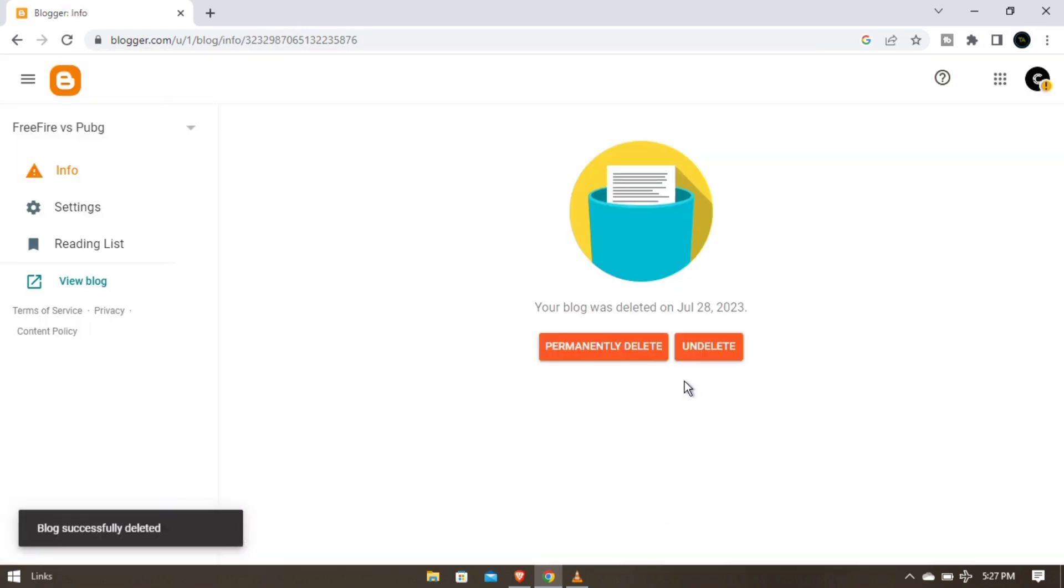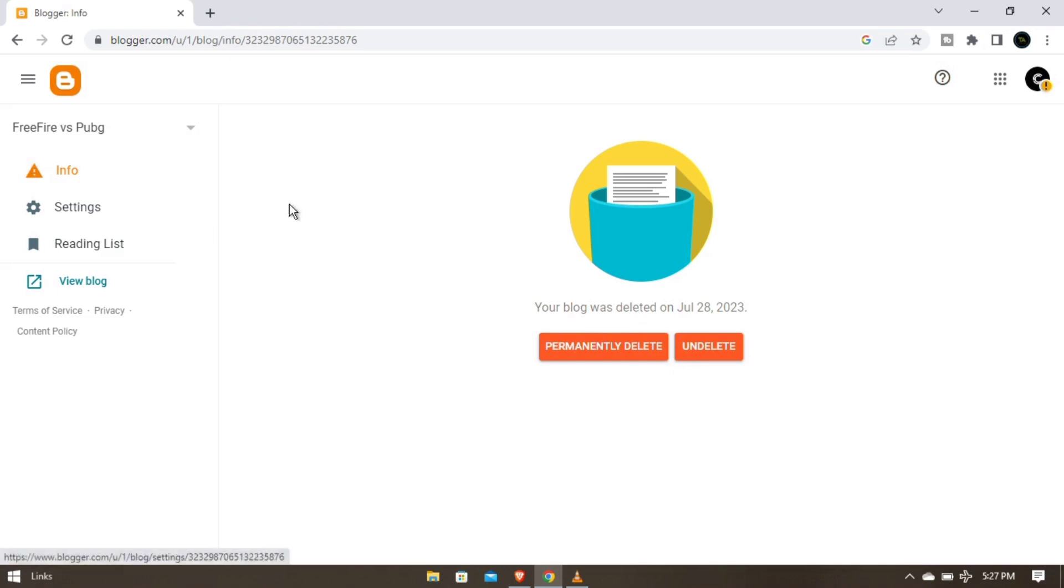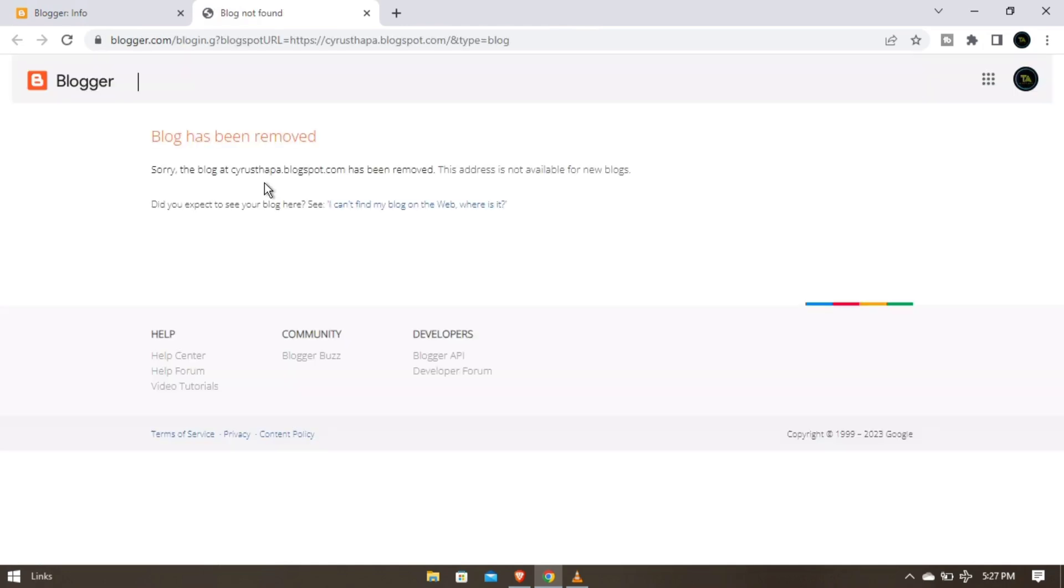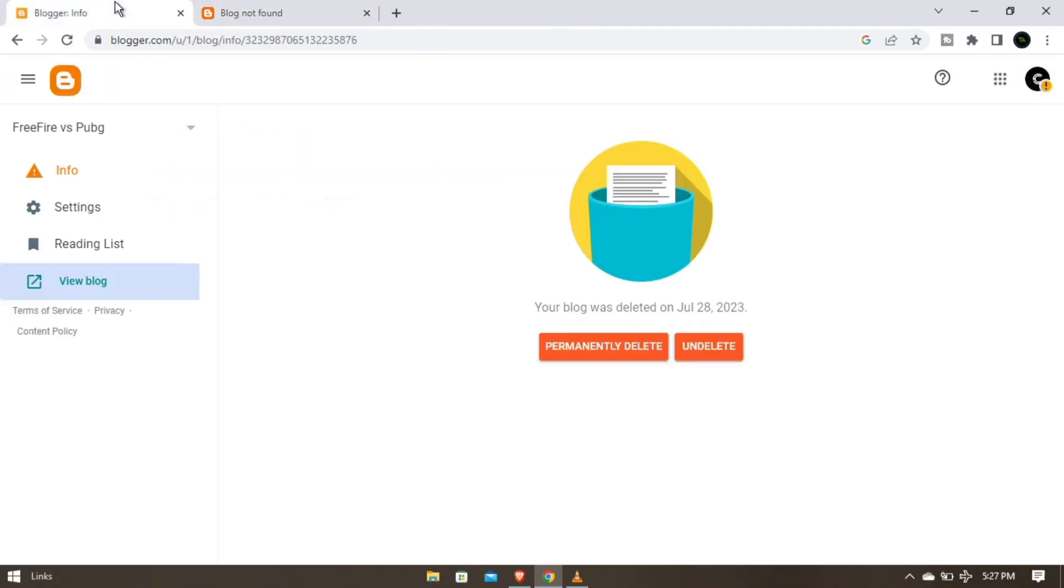So now you can just permanently delete or you can just tap on delete. It will remain as a trash for 90 days if you just tap on delete. So as you can see here, our account's blogs are deleted.